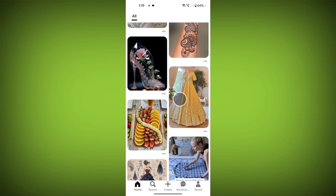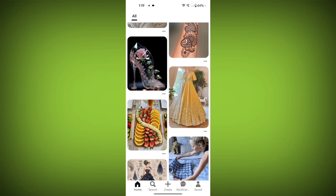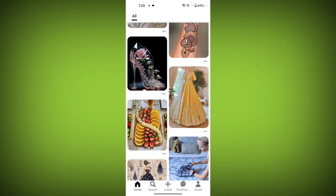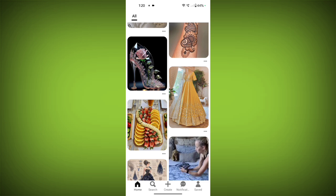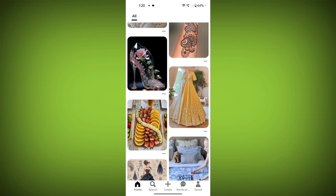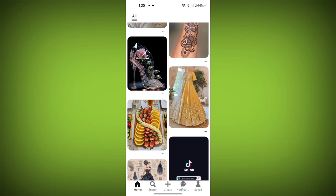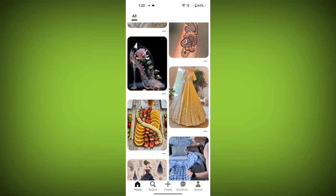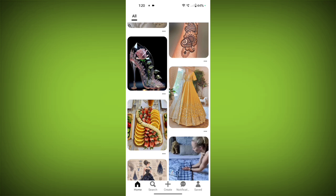Now, what is a Pinterest board? A board on Pinterest is essentially a digital corkboard where you can collect and organize your favorite images and pins around specific themes or other topics. It's like having a personalized mood board or scrapbook for your interests.